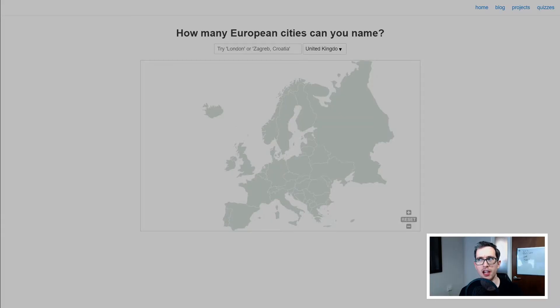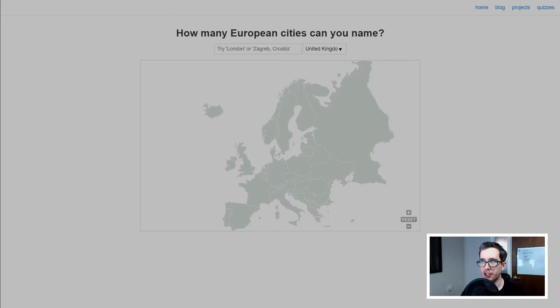Hey guys, what's going on and welcome back to the channel. Doing something a little bit different again today. We've done a video in this vein before — that was the 'how much of Europe did I know' video. Today we're just going to do this entirely on the United Kingdom, you can see it there at the top. United Kingdom has been plugged into that.